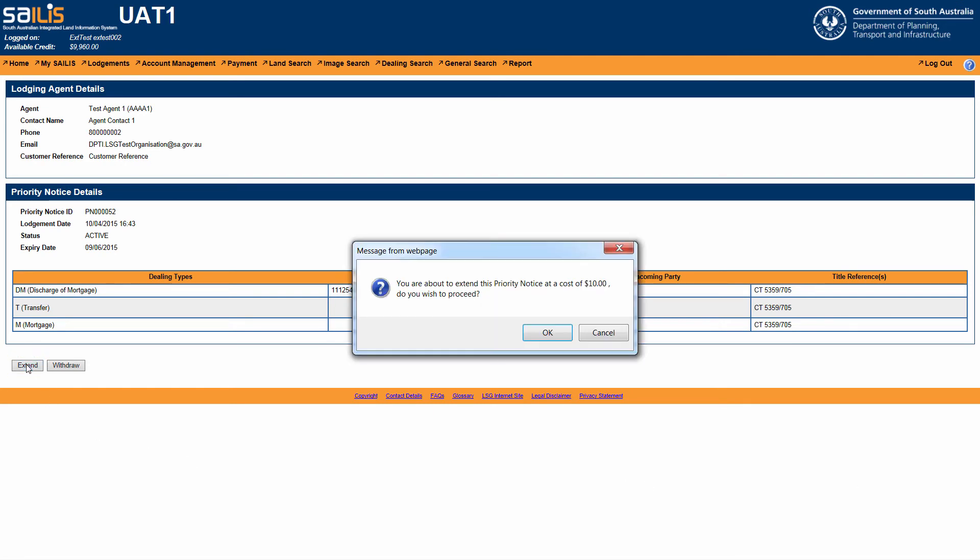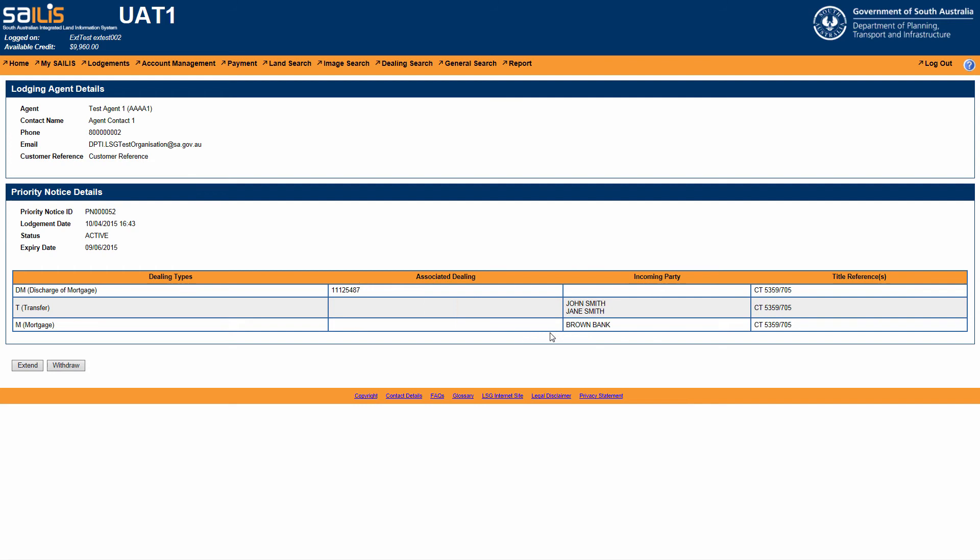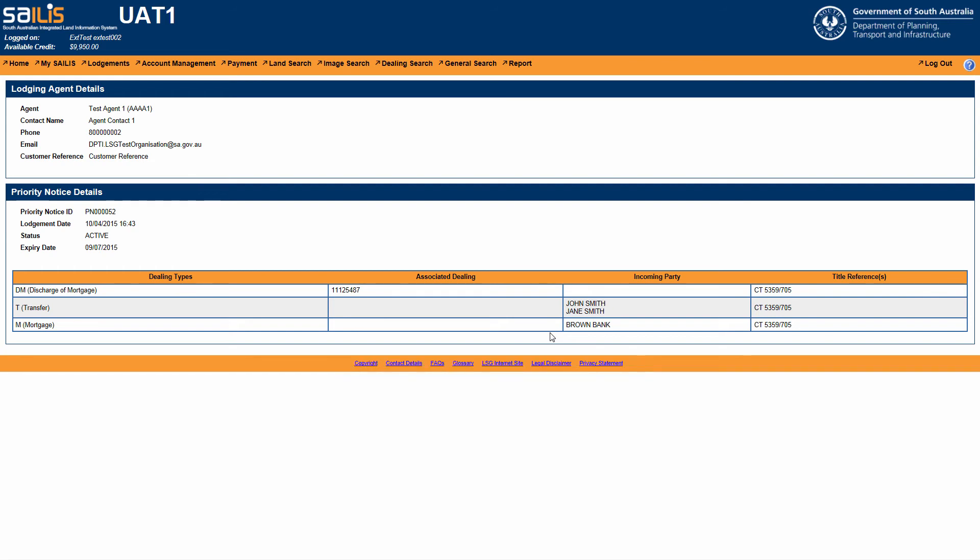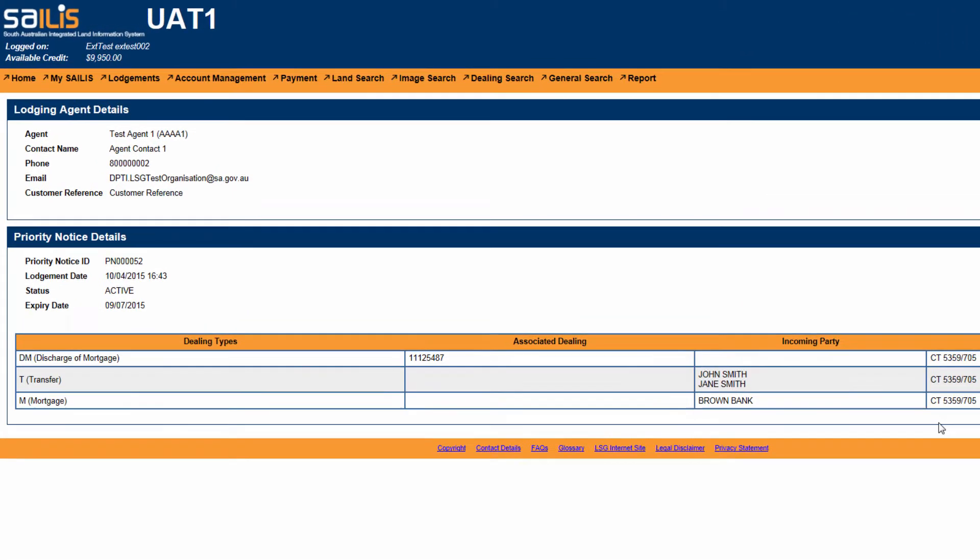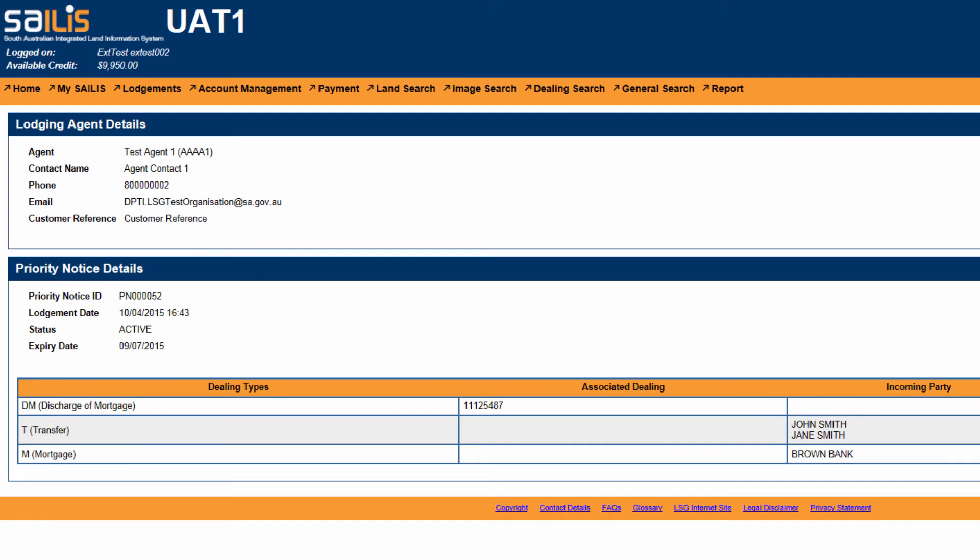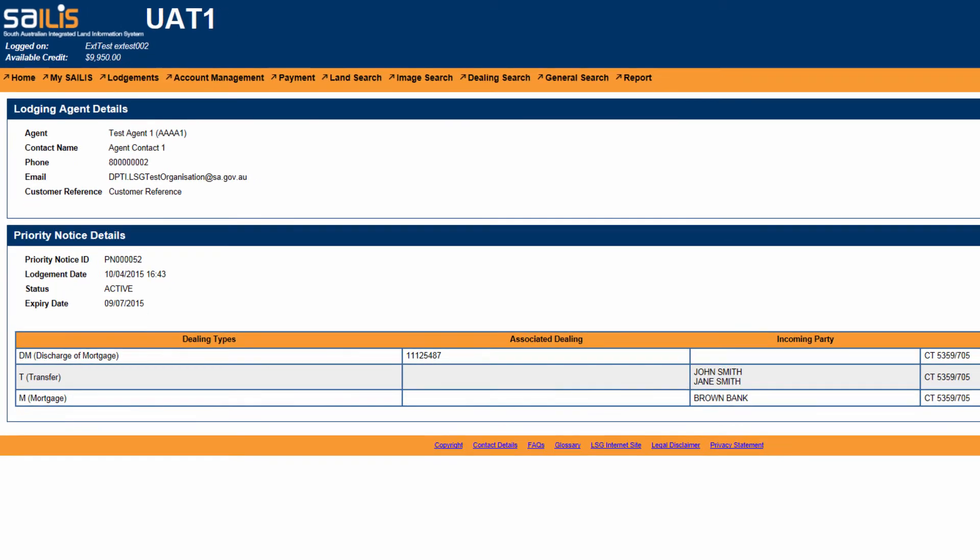A pop-up message will appear on your screen asking you to confirm the extension of the priority notice and outline the associated fee. Click OK if you wish to proceed. Your priority notice will then be extended for a further 30 calendar days. The fee to extend a priority notice will be charged to your SALUS account.